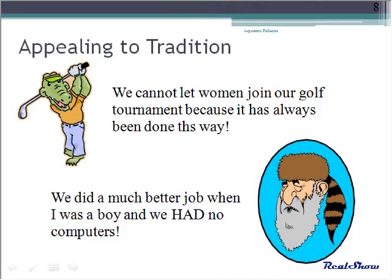An appeal to tradition fallacy says it should remain this way because it has always been this way. You must decide if it is fallacious or not.